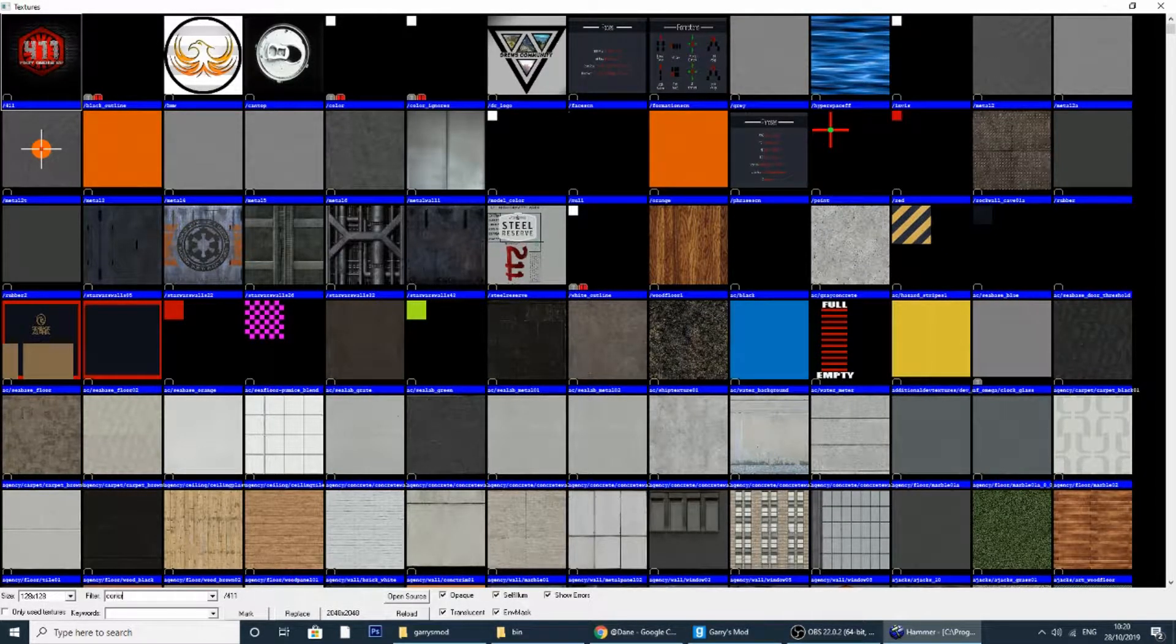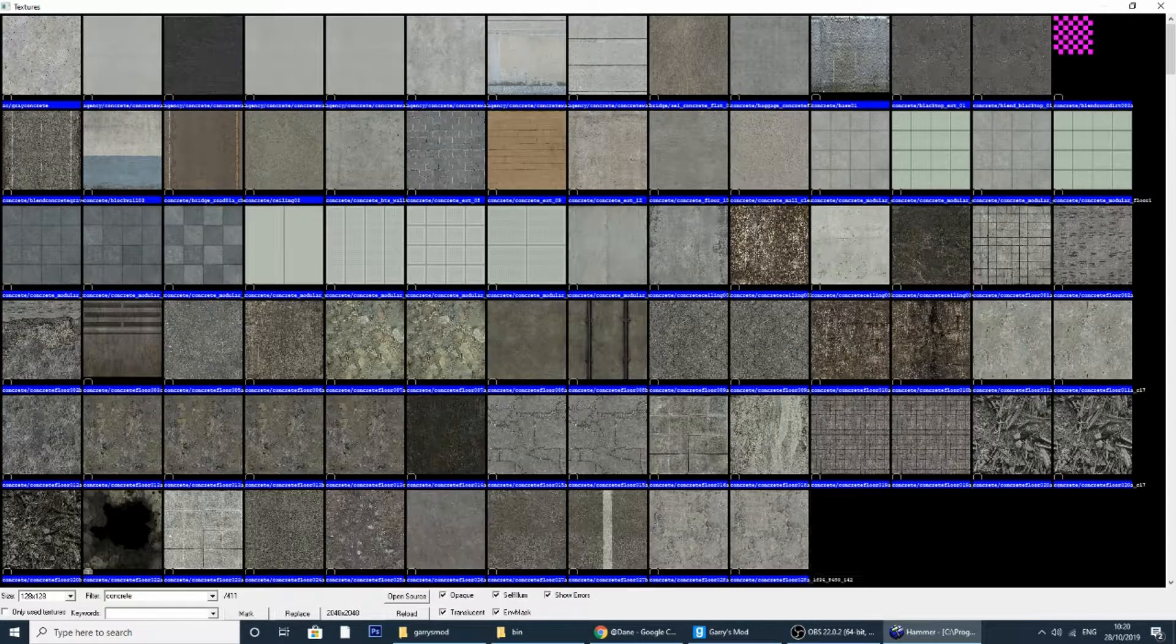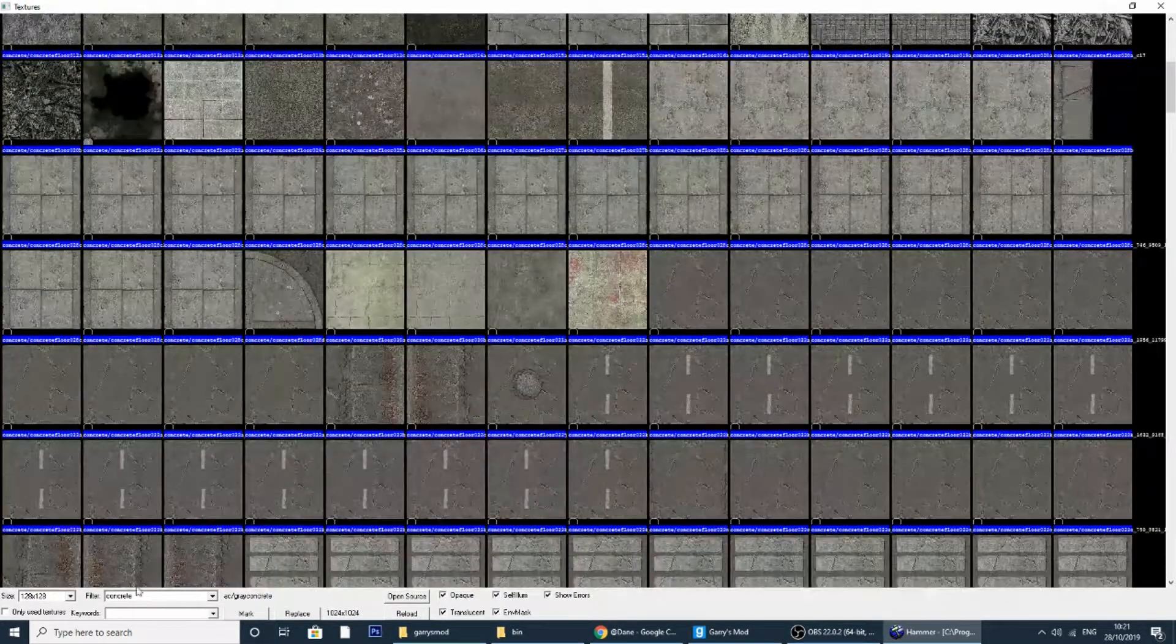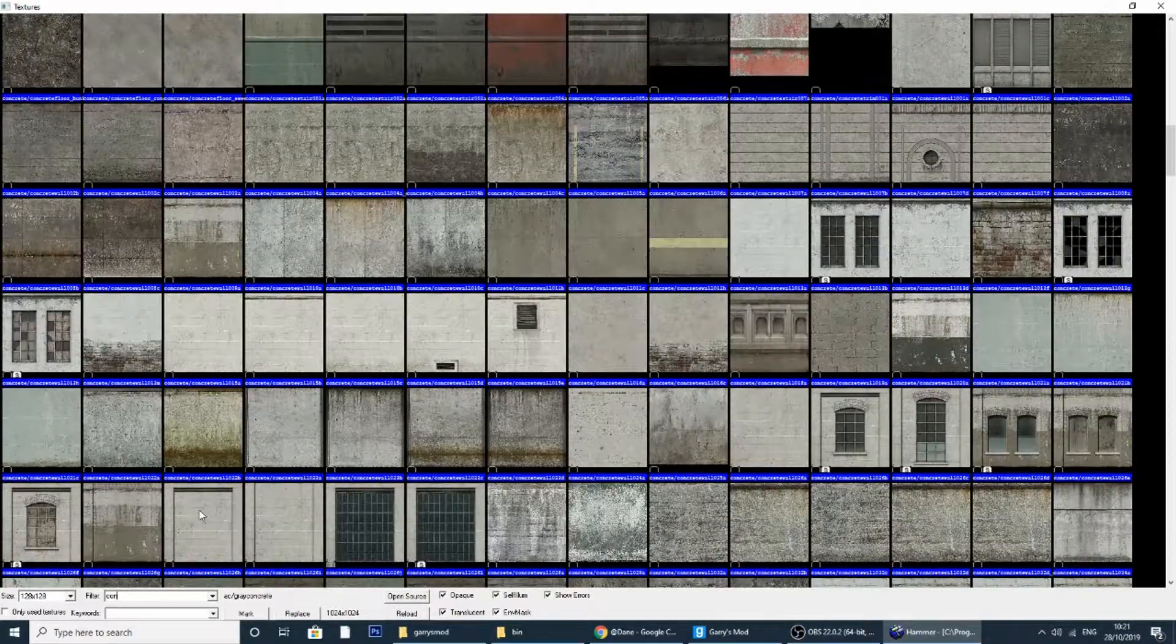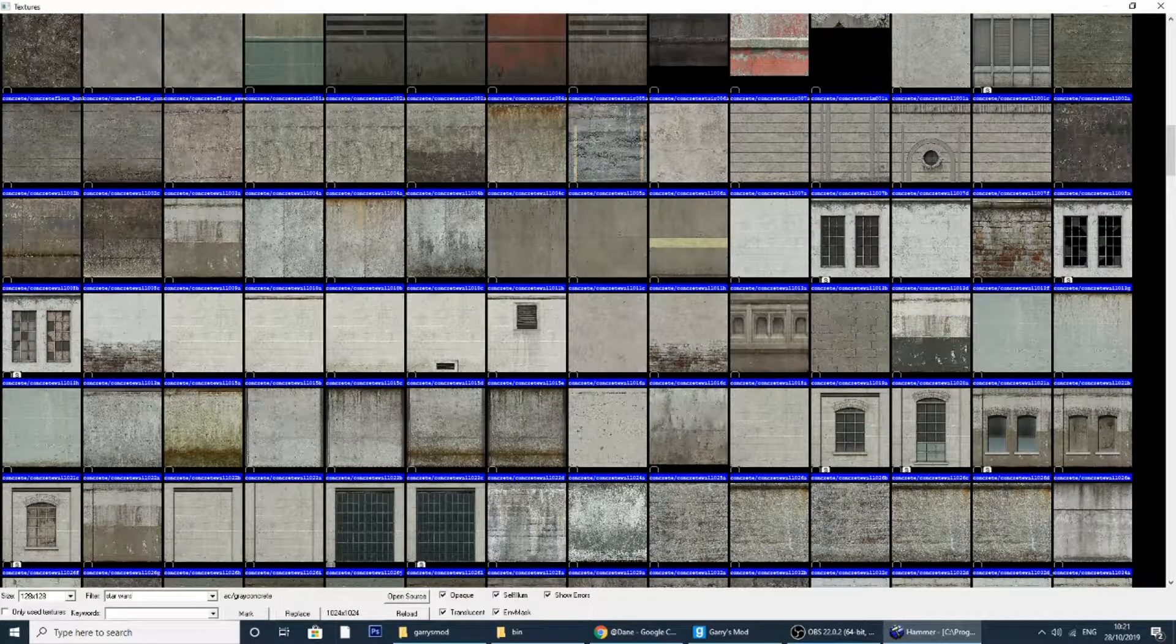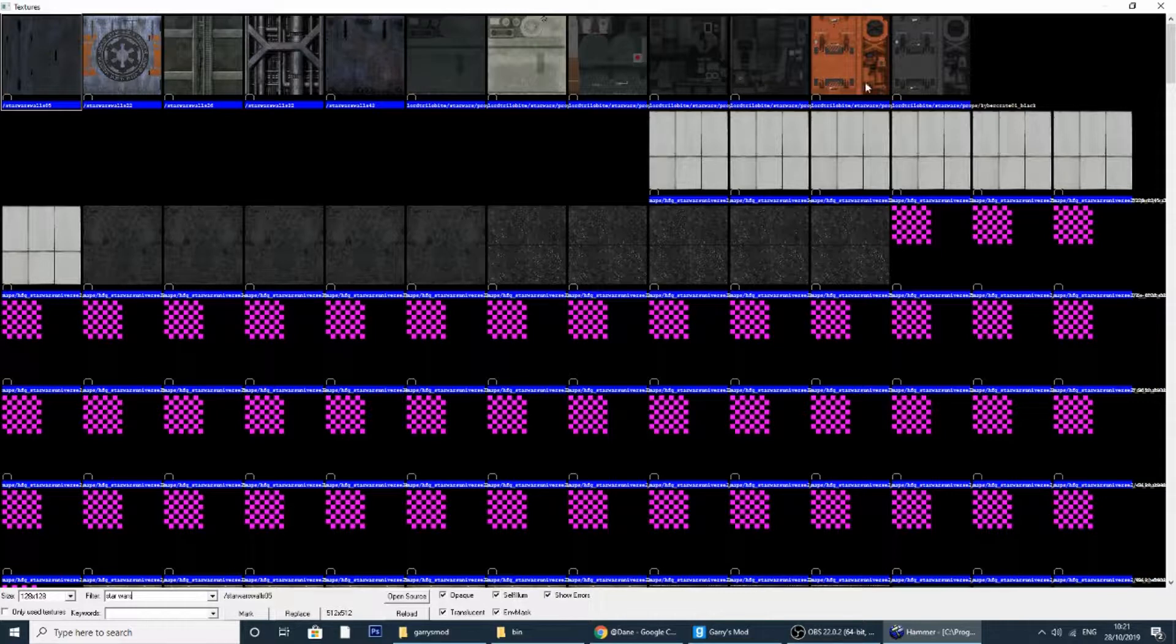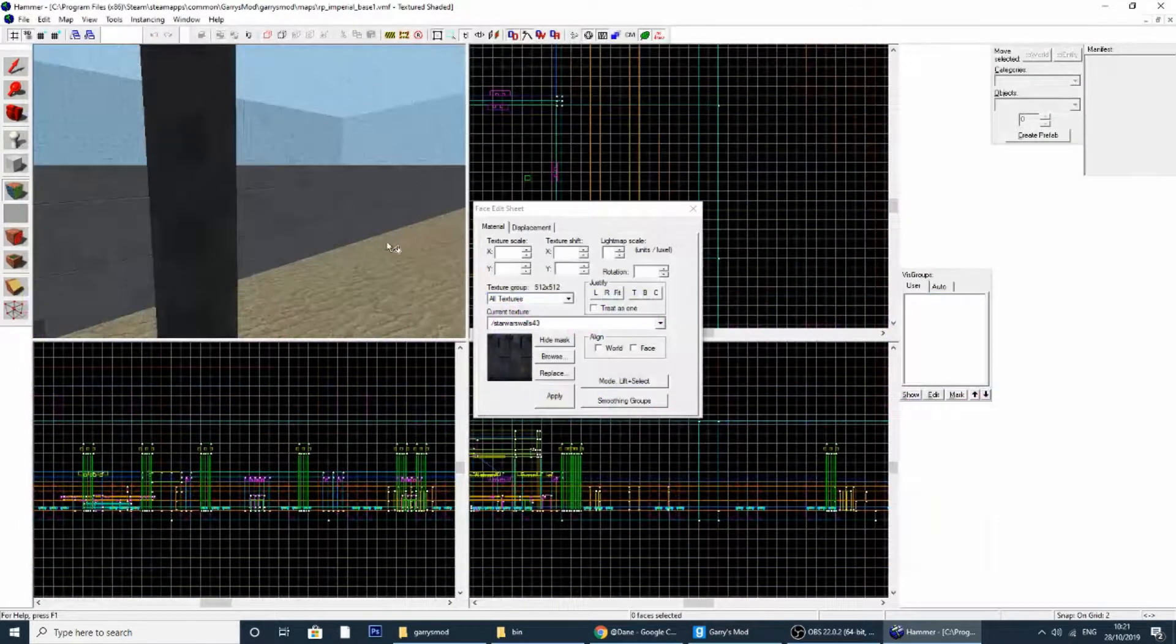Then down where it says filter, down in the bottom left, you want to type something like concrete and let's see if we can find the more materials, or even if we type more materials it might come up that way, or if we type in Star Wars. As you can tell, this is the Star Wars material that I've downloaded earlier and should appear.